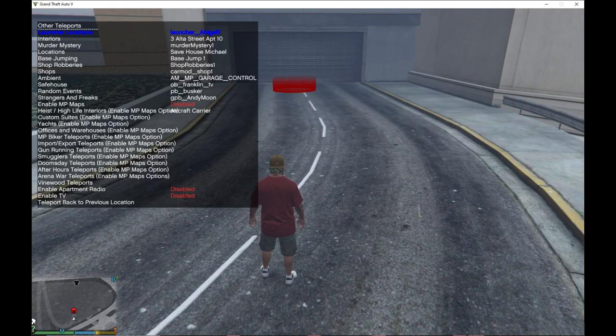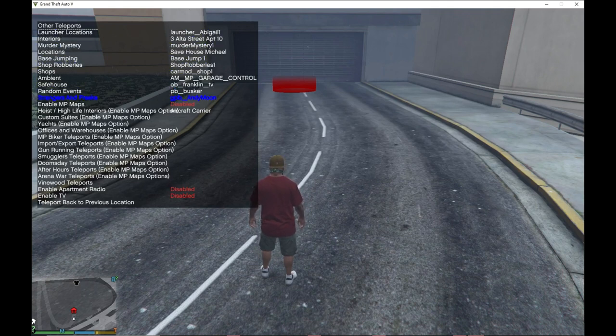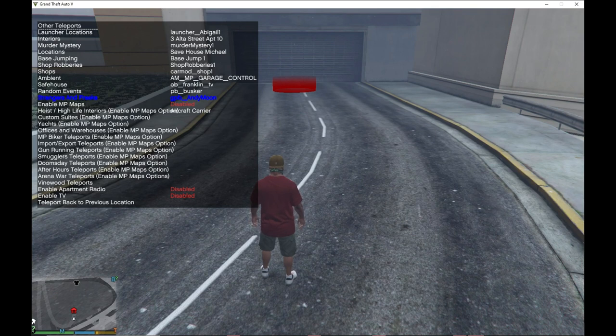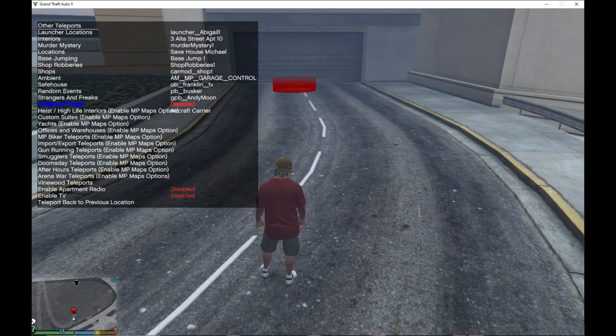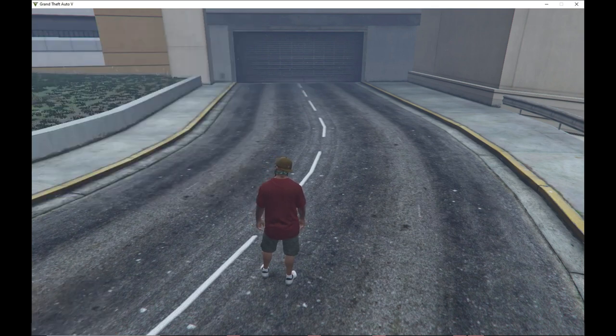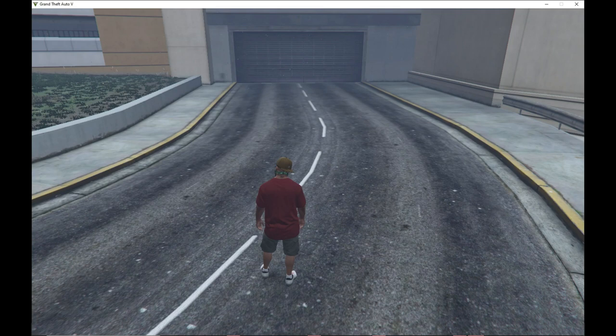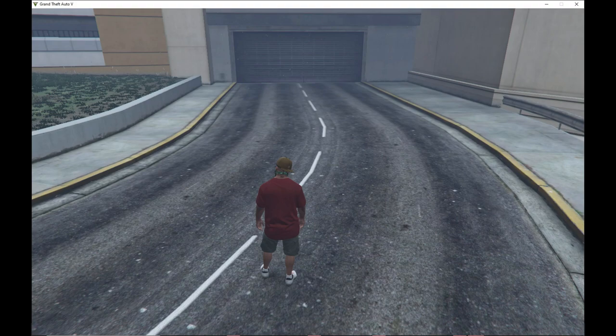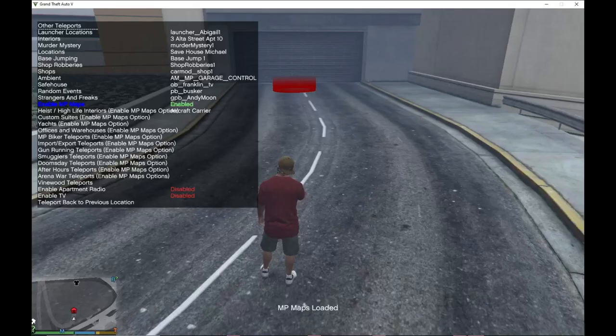Then just scroll down in the middle and it will say enable MP maps. Now just enable it and wait for a few seconds. Your game will freeze for only a few seconds, so let's just wait for a few seconds.